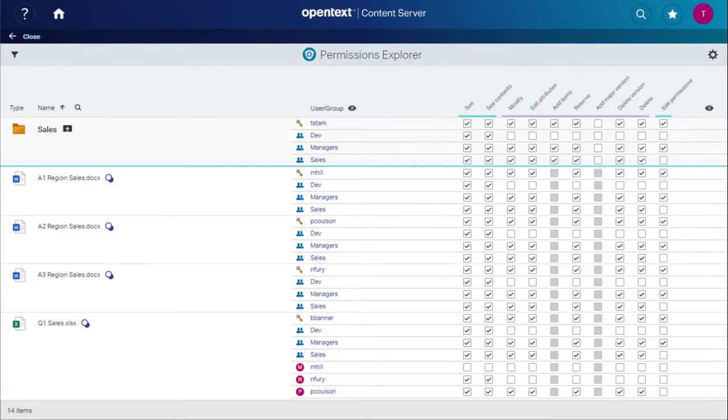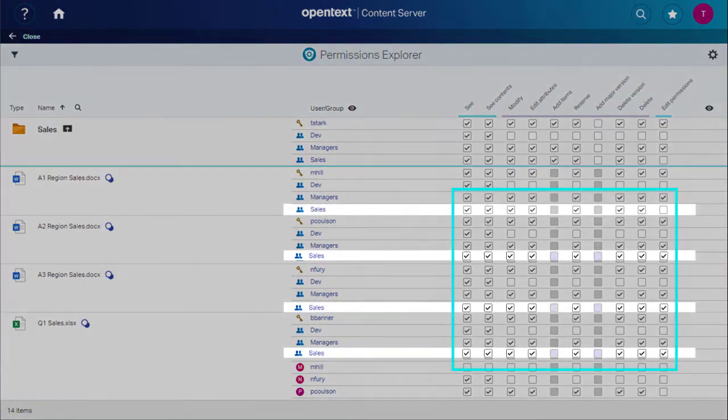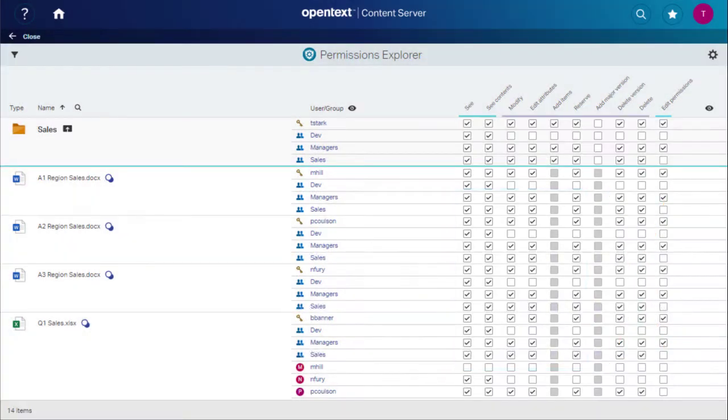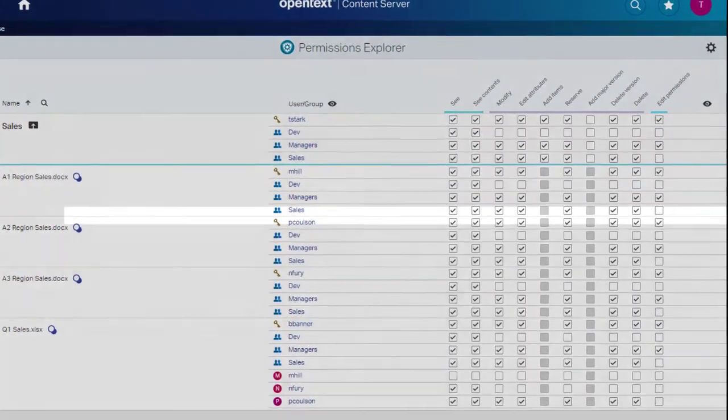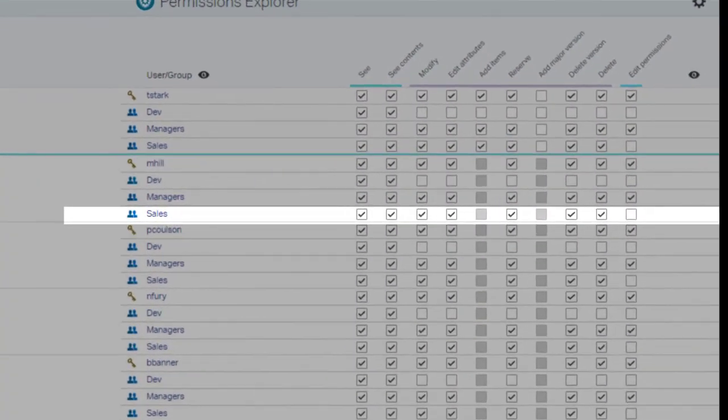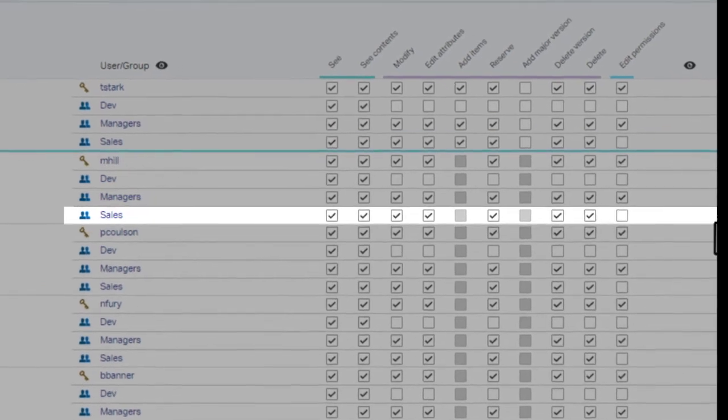We want to change all the Sales Group permissions from Full Control to a Custom Modify permission. So, for each item, we'll go to the row for the Sales Group and clear the checkboxes we don't want.